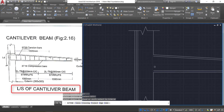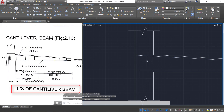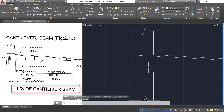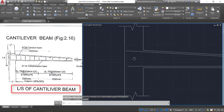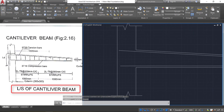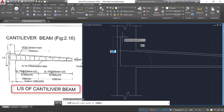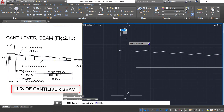Now select the extend command by typing EX double Enter. Click this line once, then click this line twice. Press Escape, then select these two lines and delete them — we no longer need those. Now select the line command, click here and provide a length of 500 mm, click.